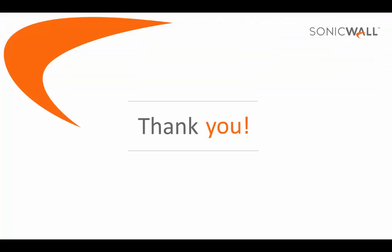This brings us to the end of the video on how to upgrade the firmware on a Dell SonicWall firewall.